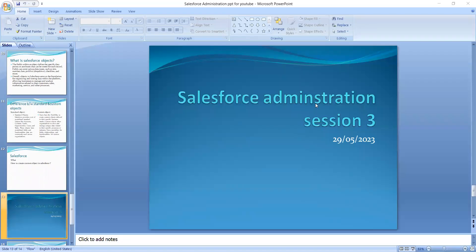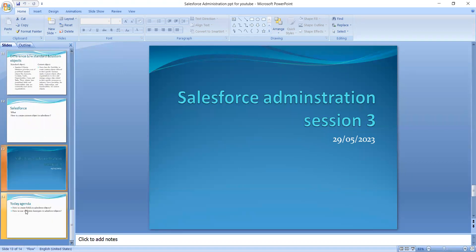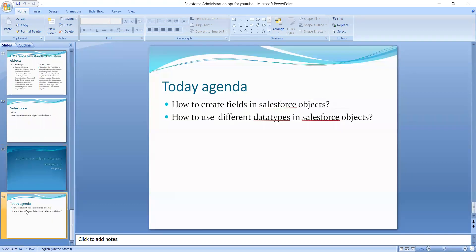Good morning everyone. Today we will discuss Section 3 — Salesforce Administration. Today's agenda is how to create fields in a Salesforce object and how to use different data types in a Salesforce object. In the previous section we also discussed how to create objects. Today we are creating the fields.